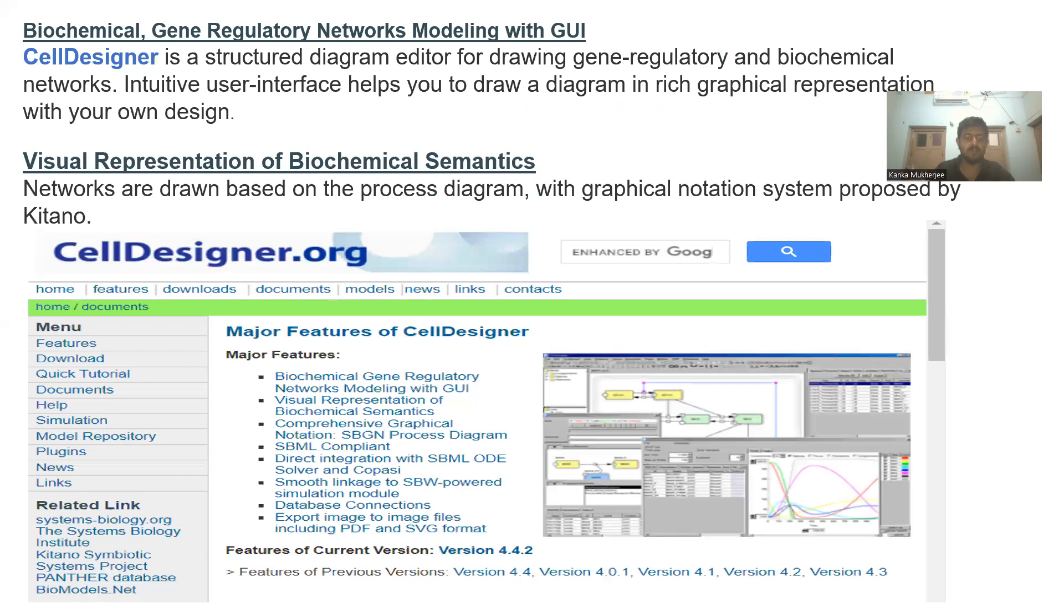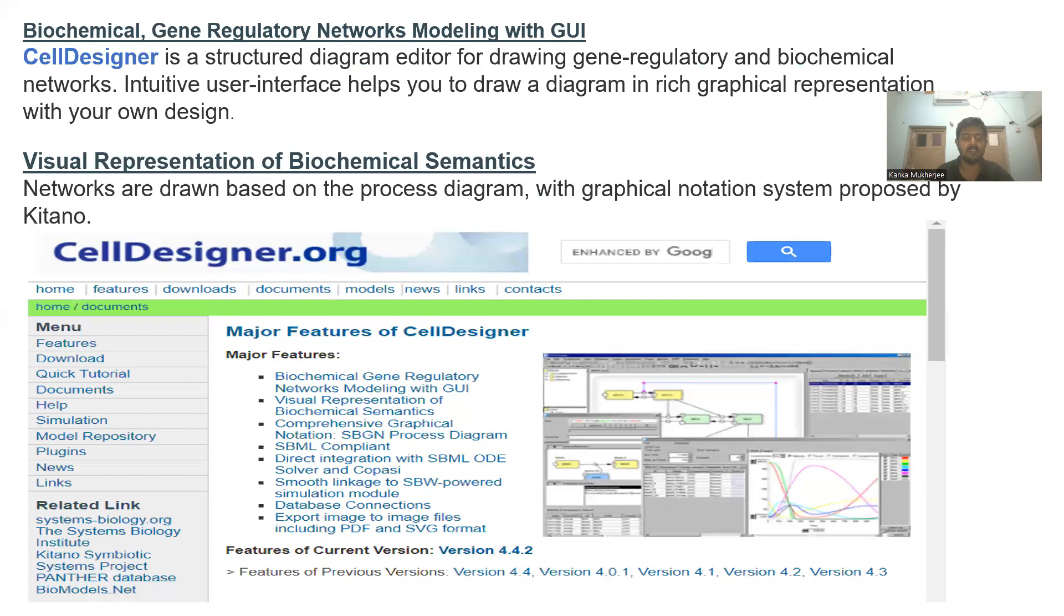Let's start with what is CellDesigner. It is a structured diagram editor for drawing different metabolic and gene regulatory pathways and contains graphical representations for depicting different metabolites, genes, receptors, etc., as well as different interactions between them such as catalytic or inhibitory reactions.